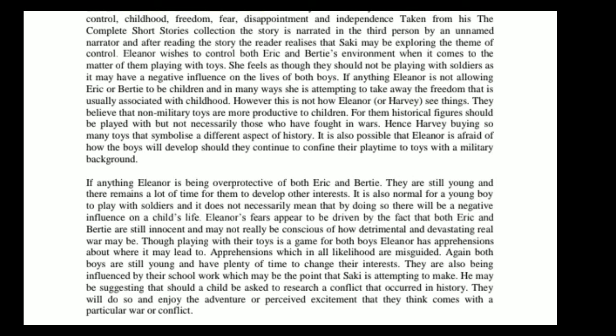Both boys are still young and have plenty of time to change their interests. They are also being influenced by their schoolwork, which may be a point Saki is attempting to make — suggesting that should a child be asked to research a conflict that occurred in history, they will do so and enjoy the adventure or perceived excitement that they think comes with a particular war or conflict.